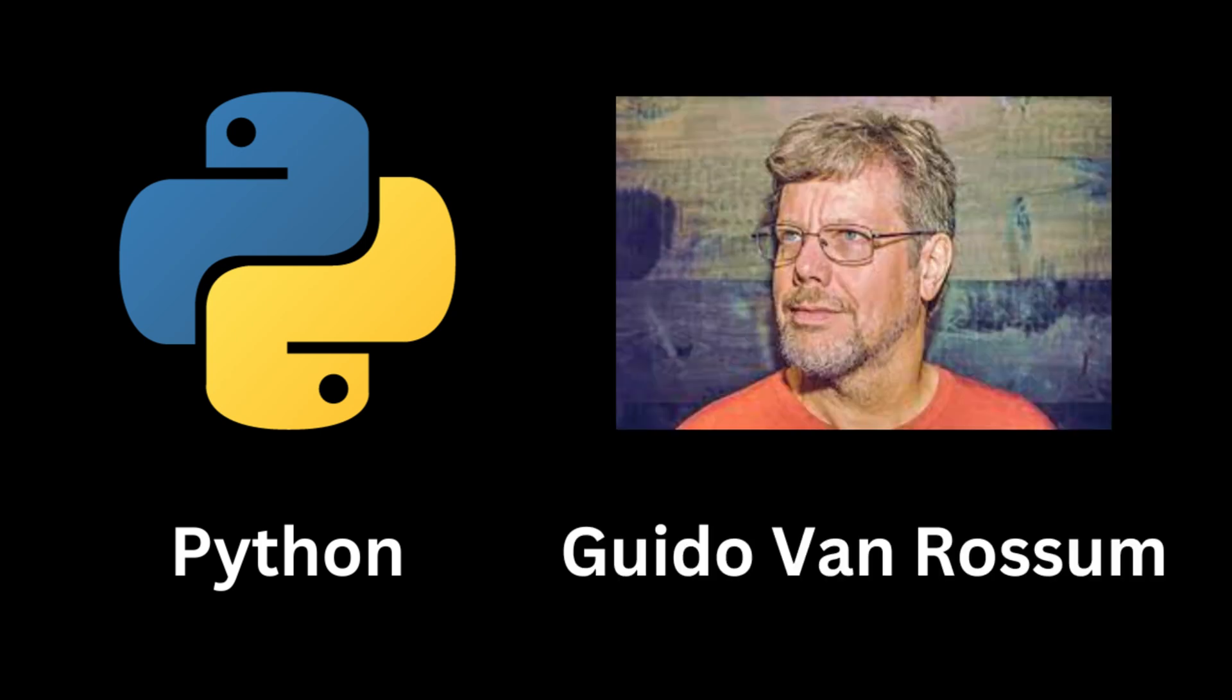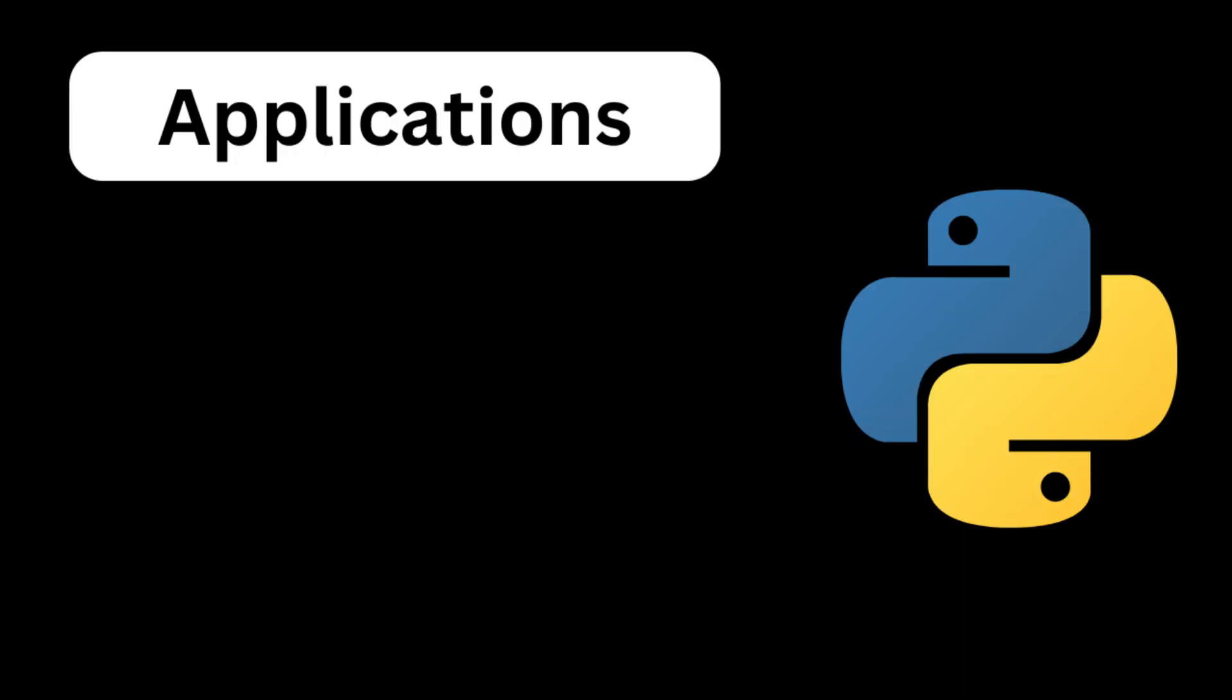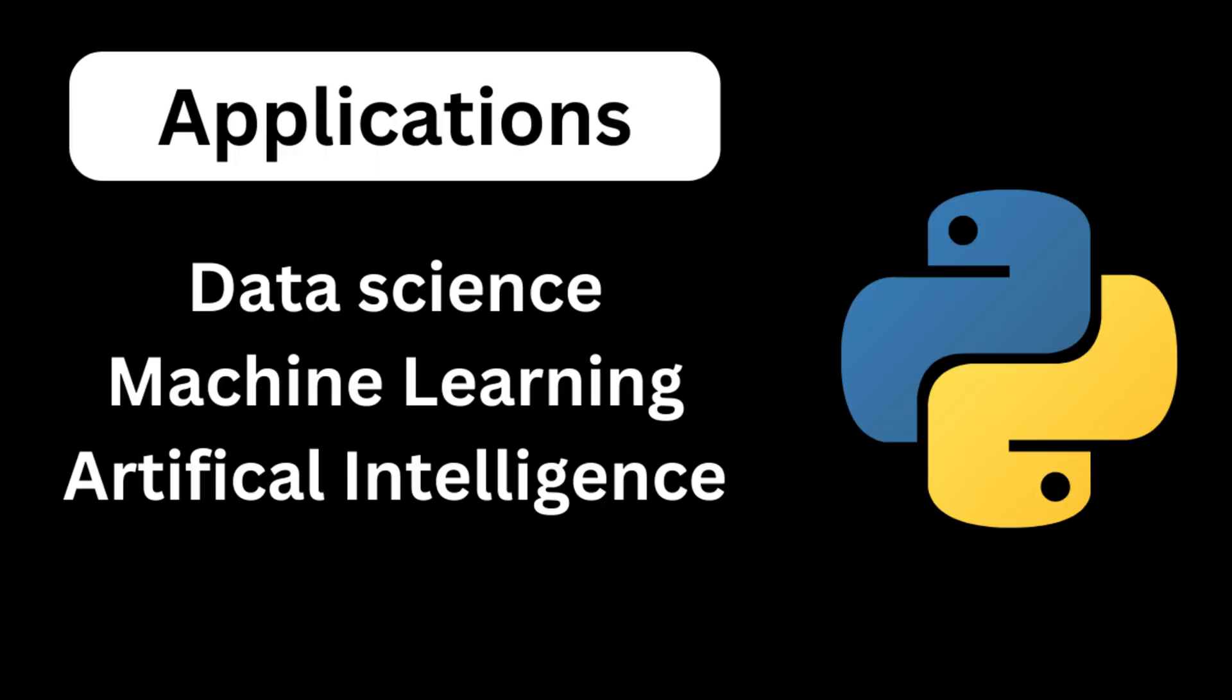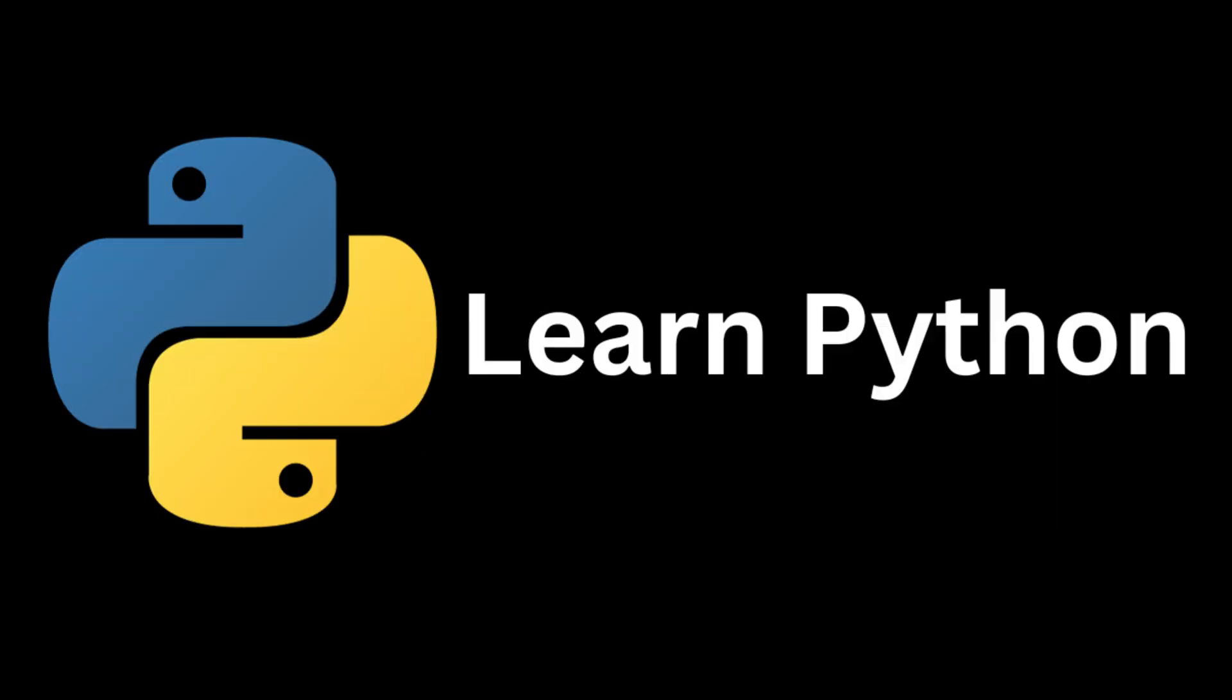Python is a programming language created by Guido van Rossum in 1991. It is a very popular language used in many applications. The main use case of Python is in data science, machine learning, and artificial intelligence. The syntax of the language is so easy. So in this video, you can learn the basics of Python in minutes.